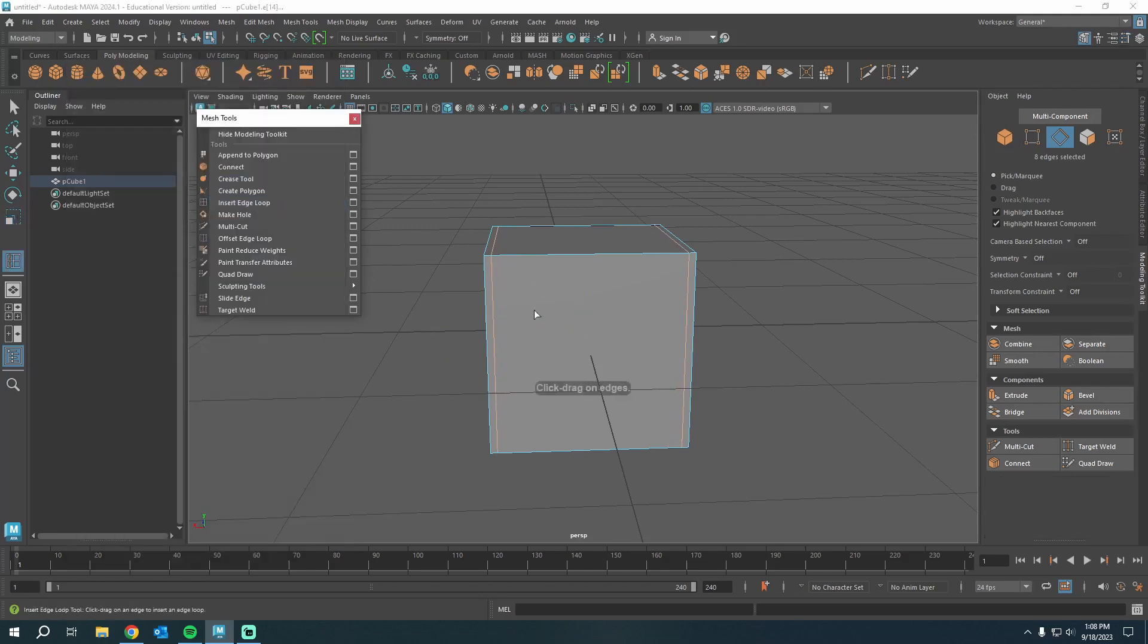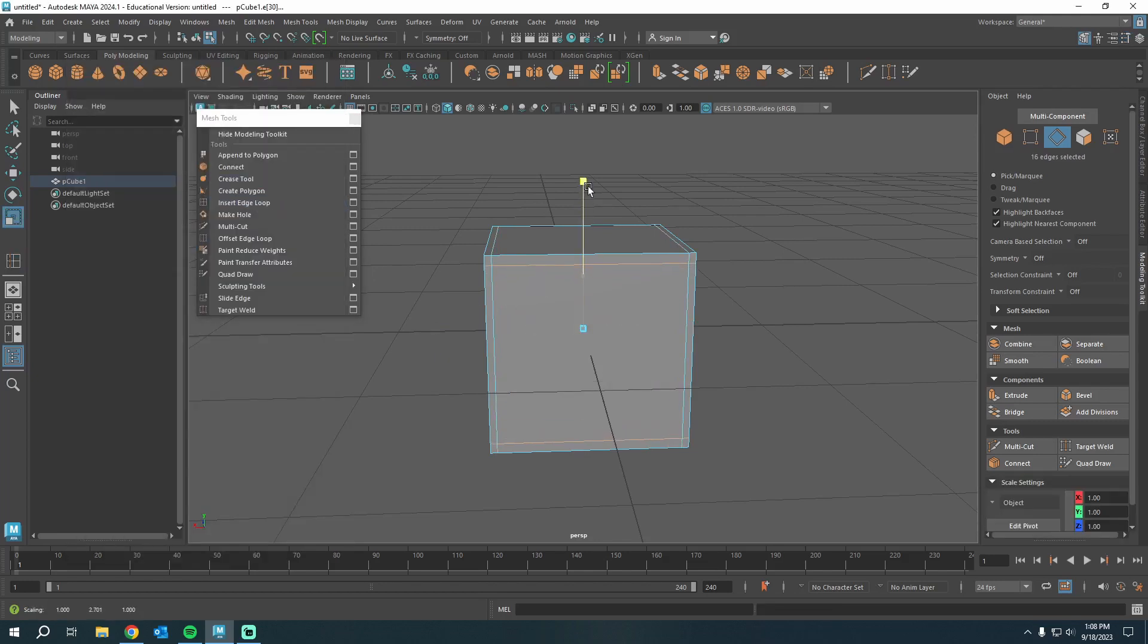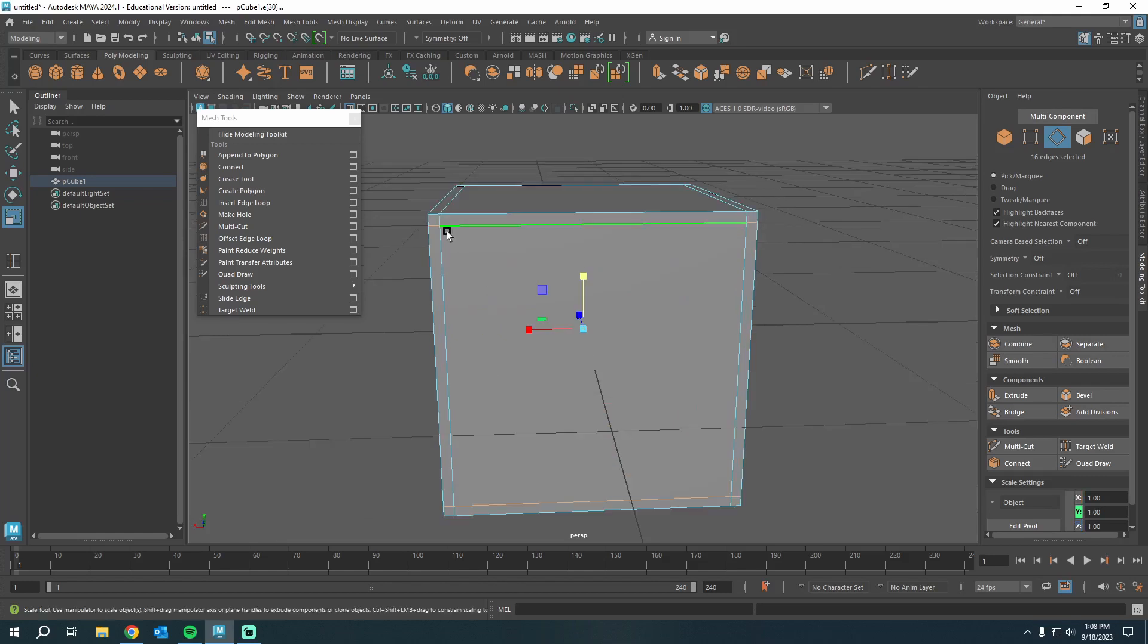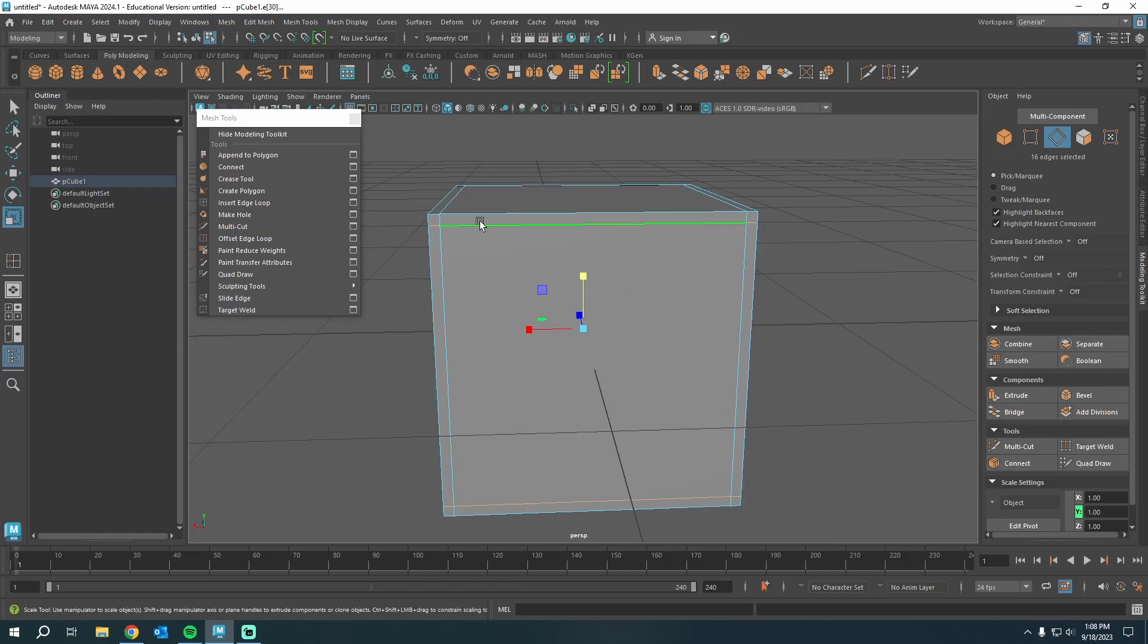Do it again, insert edge loop. Do two this way, kind of scale. But at this point, we're just eyeballing this gap and this gap because I wasn't precise with my scaling. But let me show you a better way.